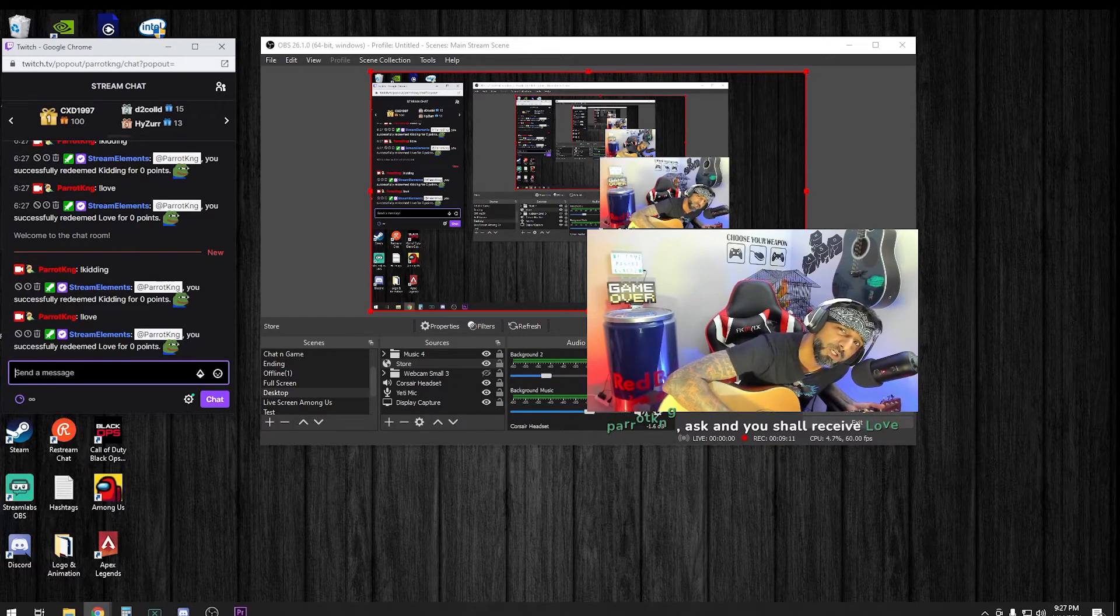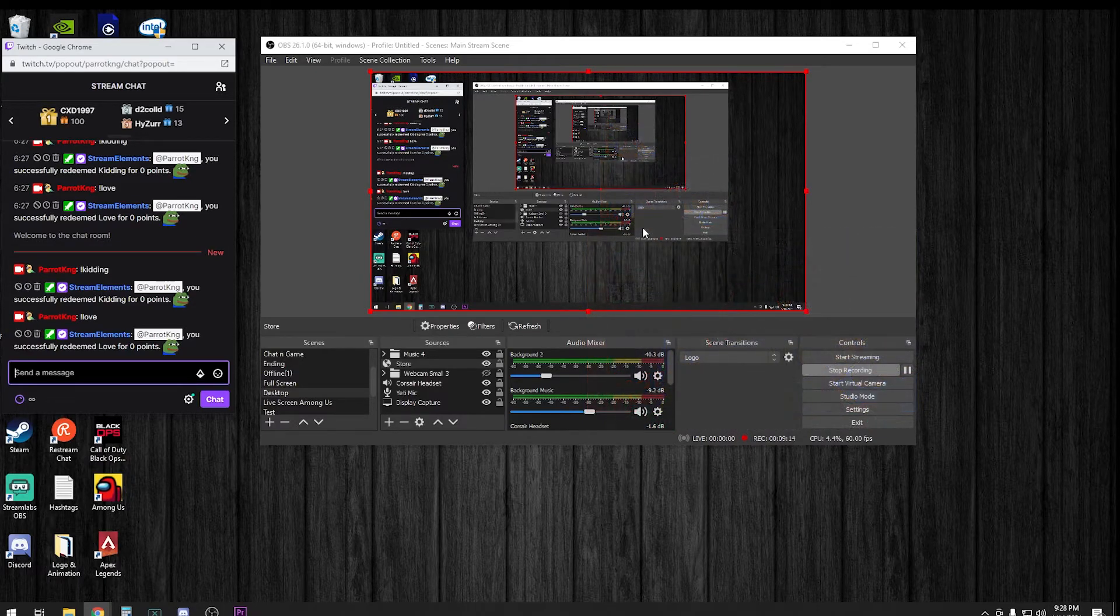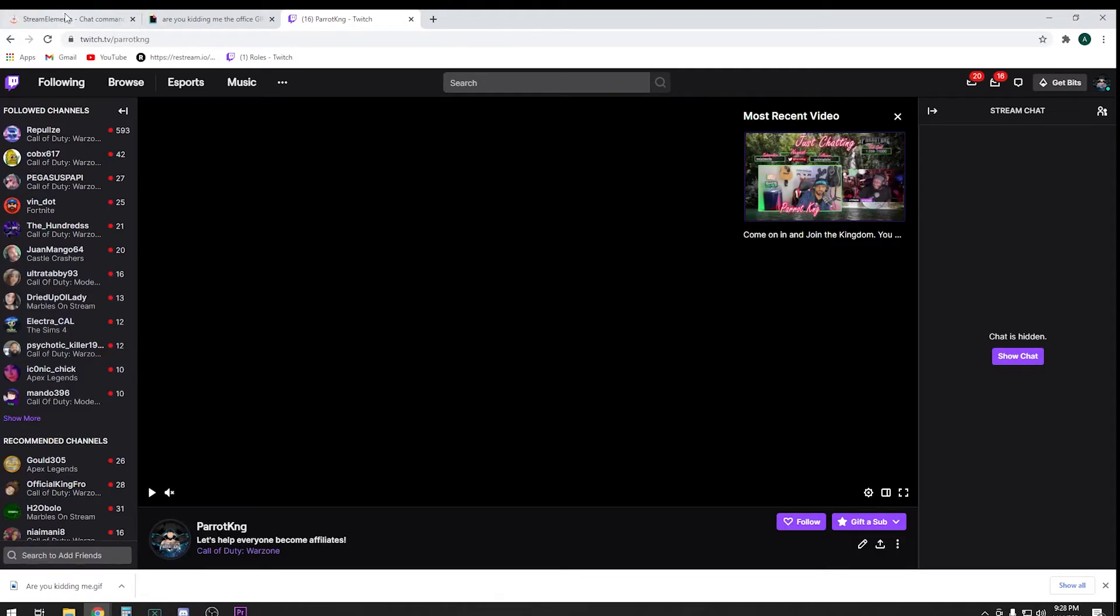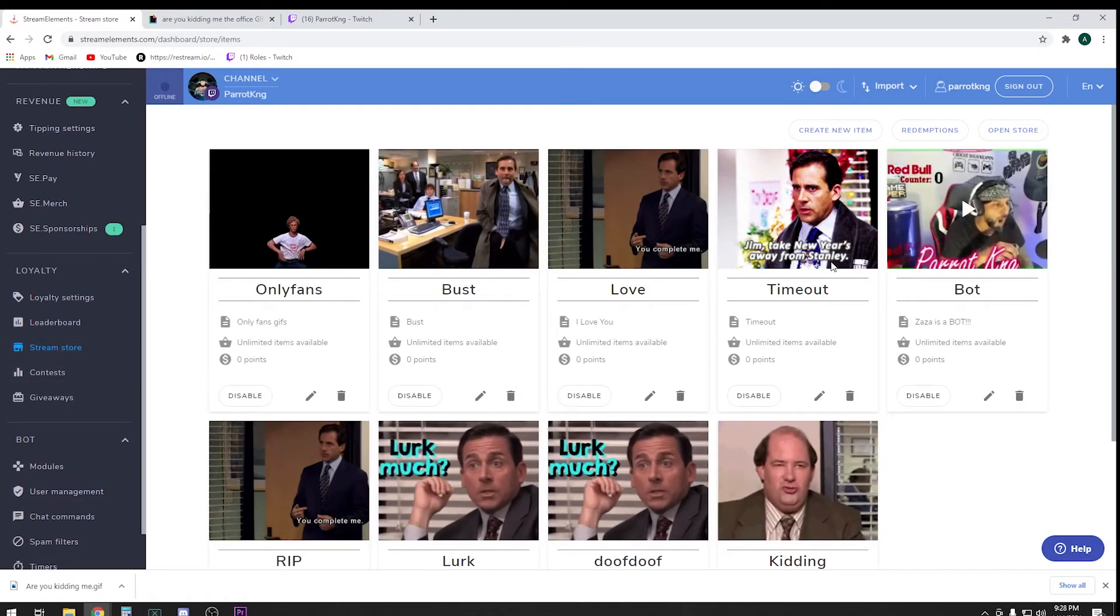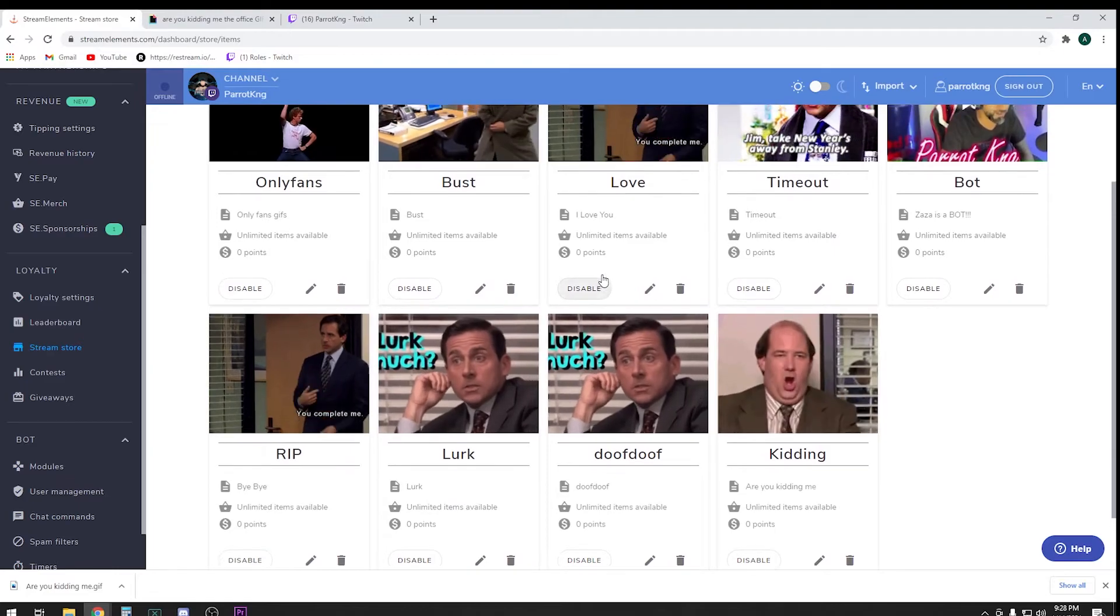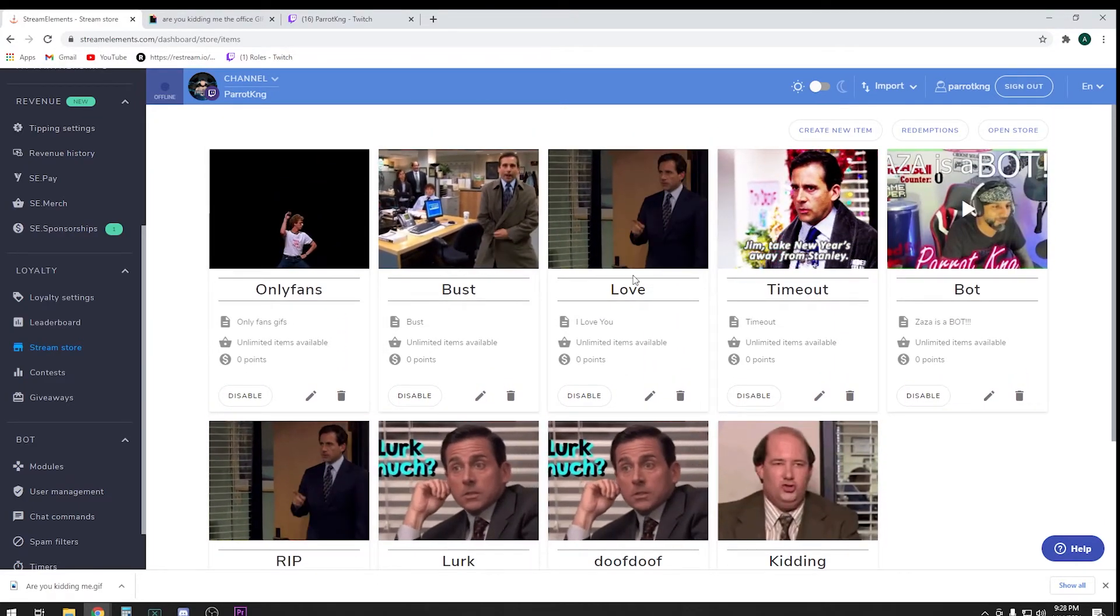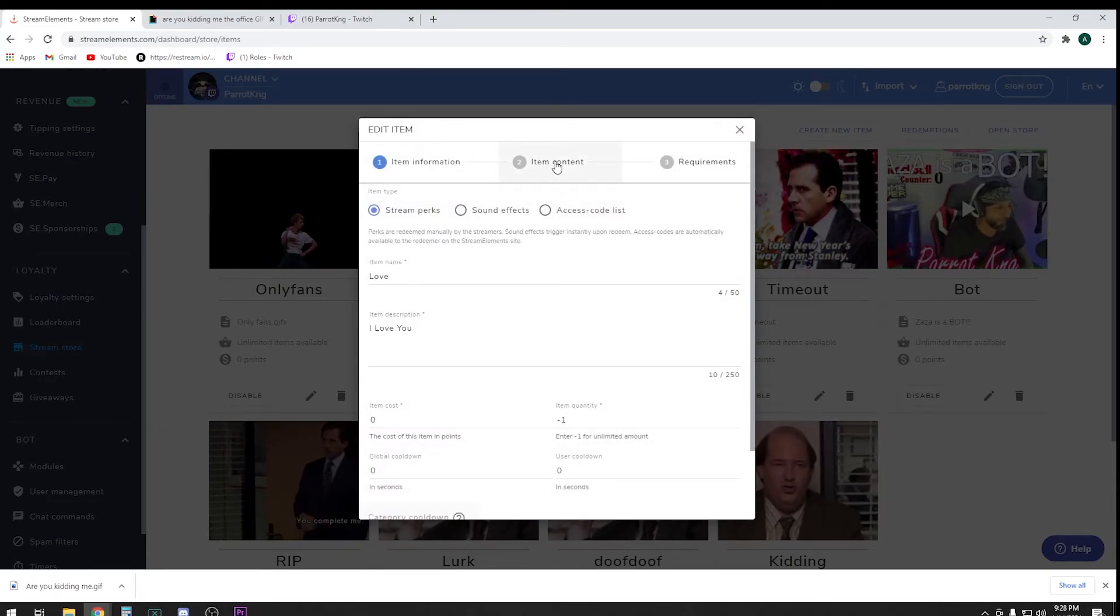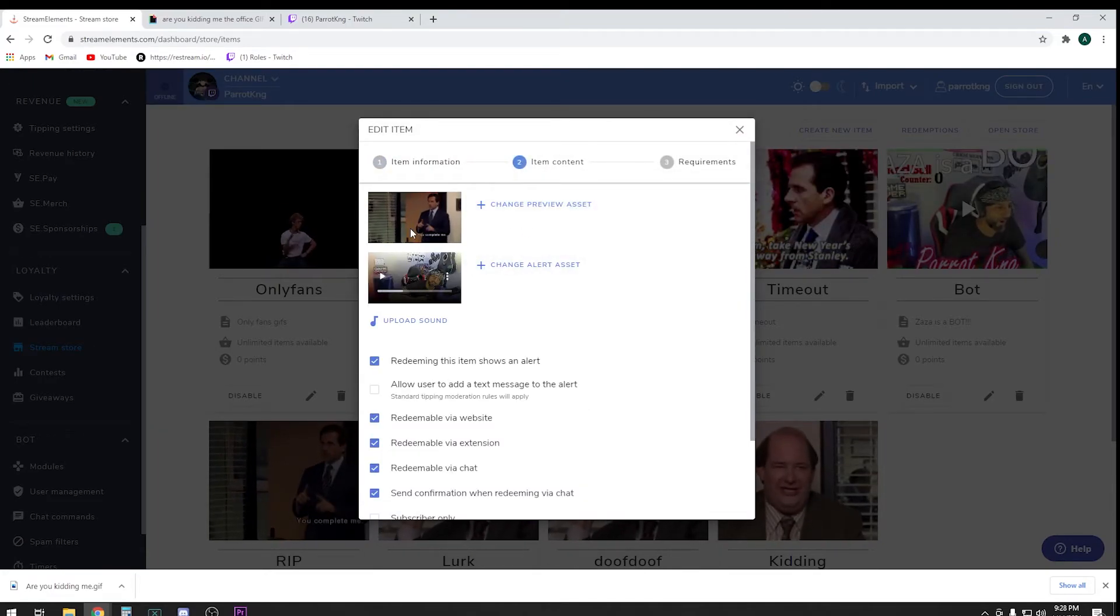You can pretty much do anything you want. The possibilities are endless. The only thing that I have noticed, if you do want to put songs in there or record a quick video and put it in there, the only thing I was having a little bit of problem with, the one thing you have to do is right here.